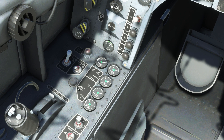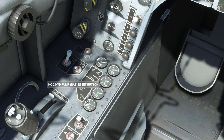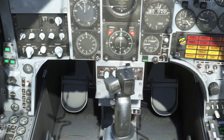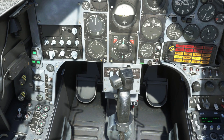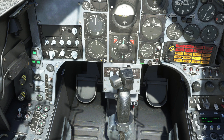We can then close the number two system bypass valve by pressing the reset button. The system pressure will begin to rise and the associated CWP caption will extinguish as the pressure rises through approximately 137 bar.